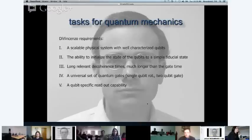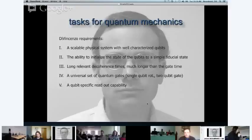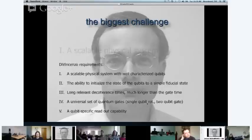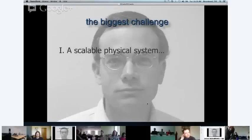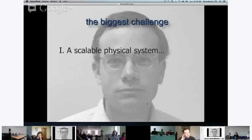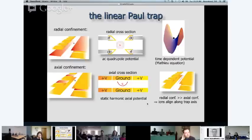Basically, what we want to do is build a quantum information processing system. David DiVincenzo has very nicely laid out what we need, and it turns out that in ion traps almost everything is there. The main problem we share with many other approaches is that we need a scalable physical system — we have to find a way to make all the parts reliable enough, high fidelity enough, and reproducible enough that we can scale it up.